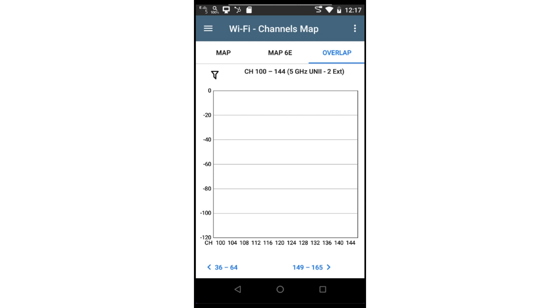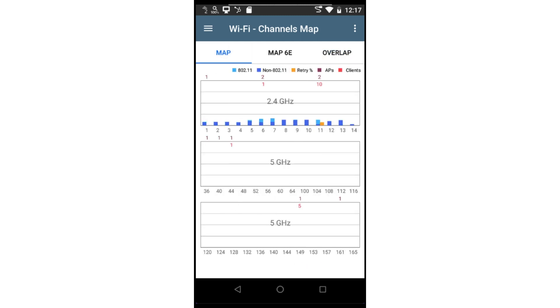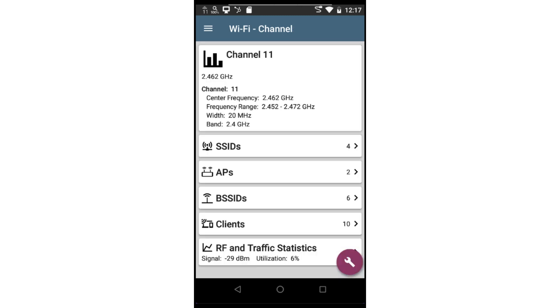Let's go back to the channel map. Tapping on a channel will bring up channel details and spectrum at the bottom of the screen. Tapping on channels detail will drill into the selected channel.